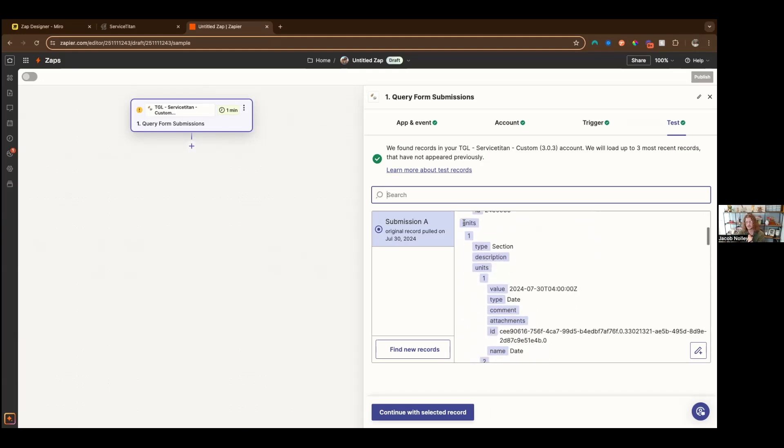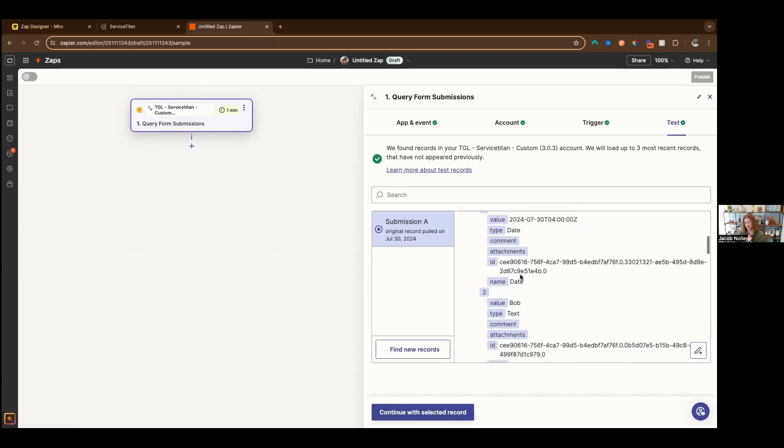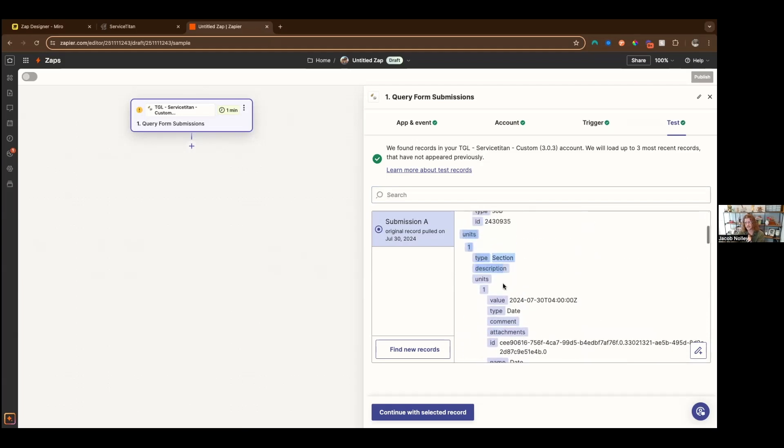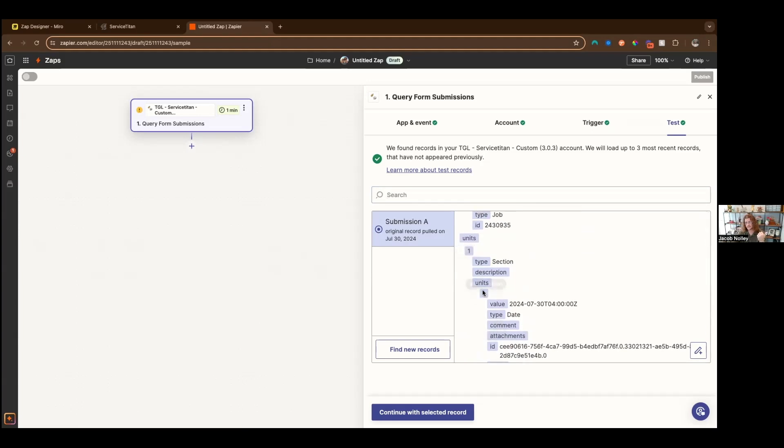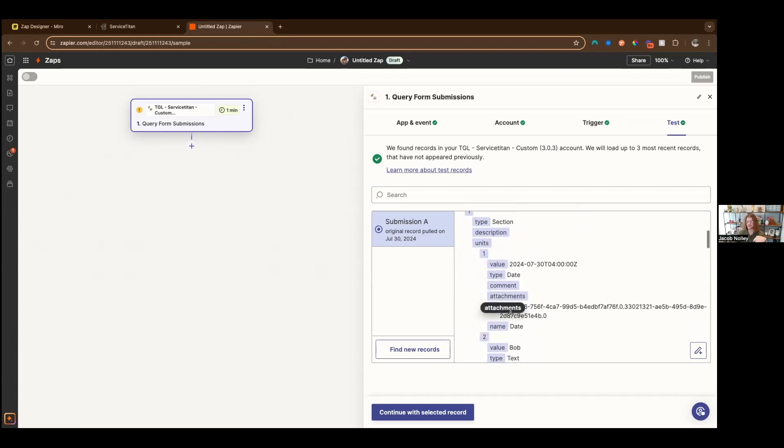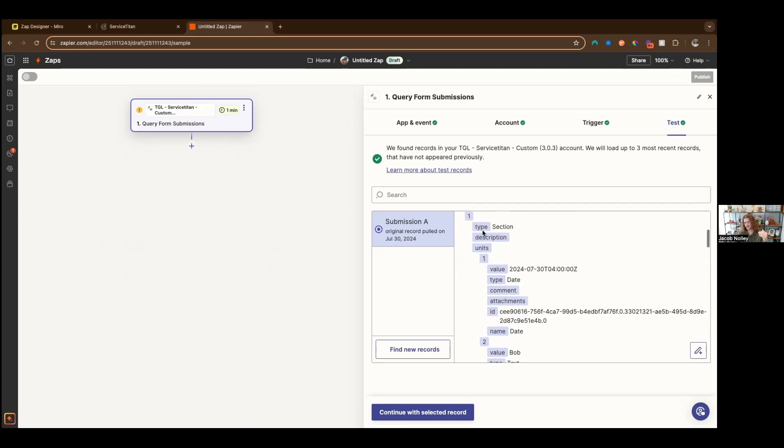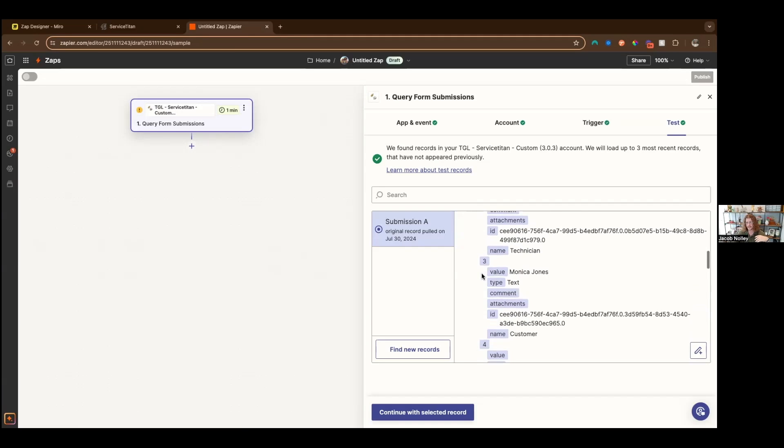The first part of this form is the raw stuff coming out of service titan. We have units and we have subunits too. A unit can represent a question or a section. And then if it's a section, it can have subunits. This becomes really complicated because if I wanted to access date here, I have to access it within two sub line items, which makes it almost impossible to use out the gate.